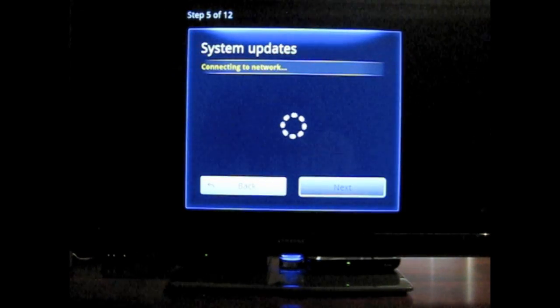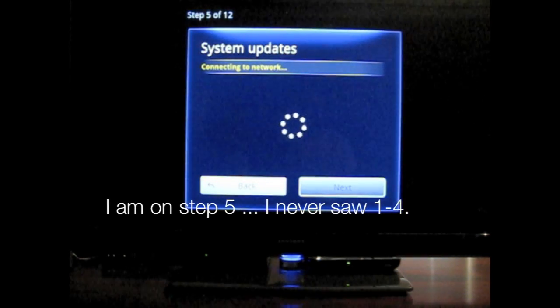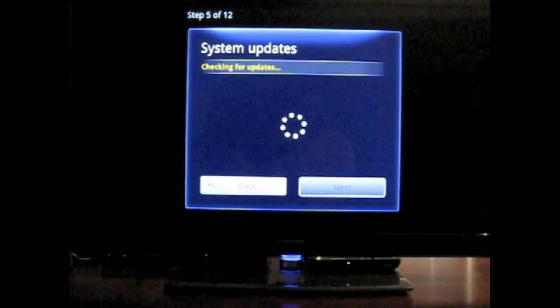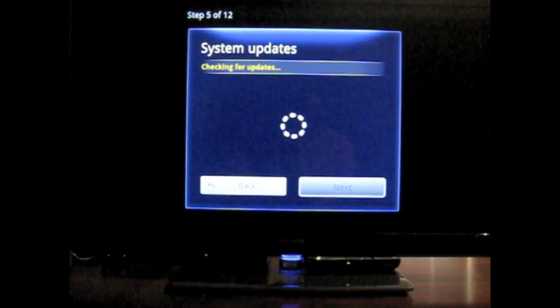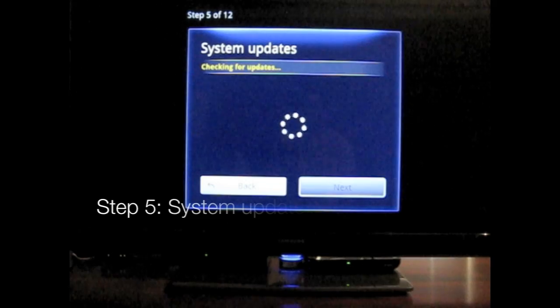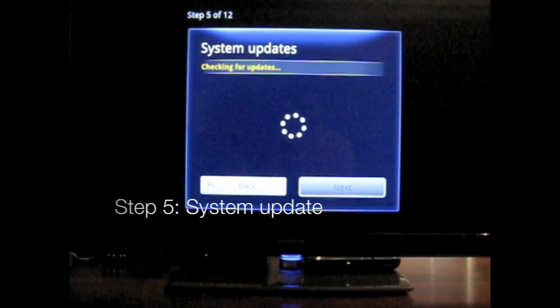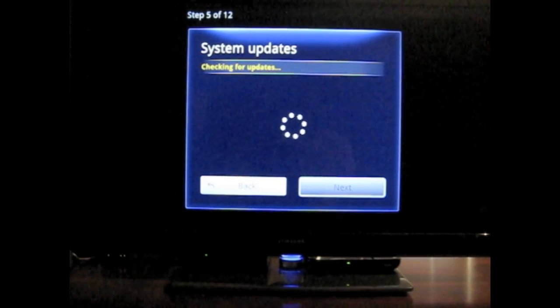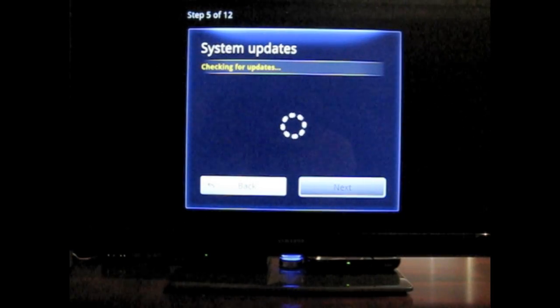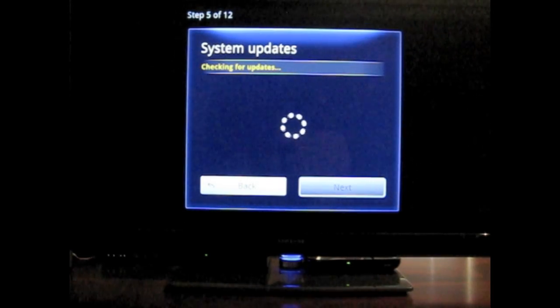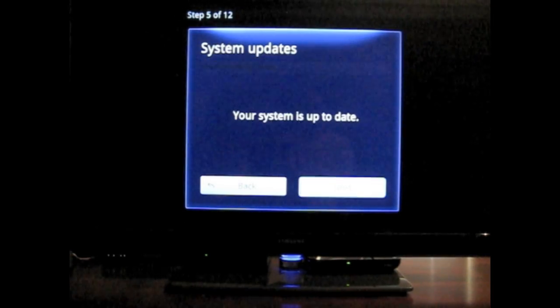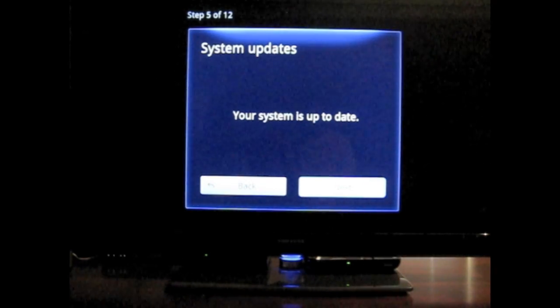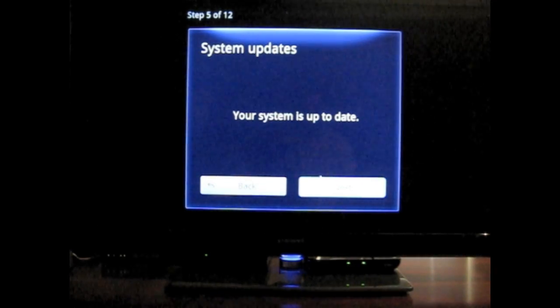So I'm connecting to the network. Now it's checking for updates. Thought I was doing that before, but apparently not. OK. My system's up to date. OK. So let's go ahead and go next.